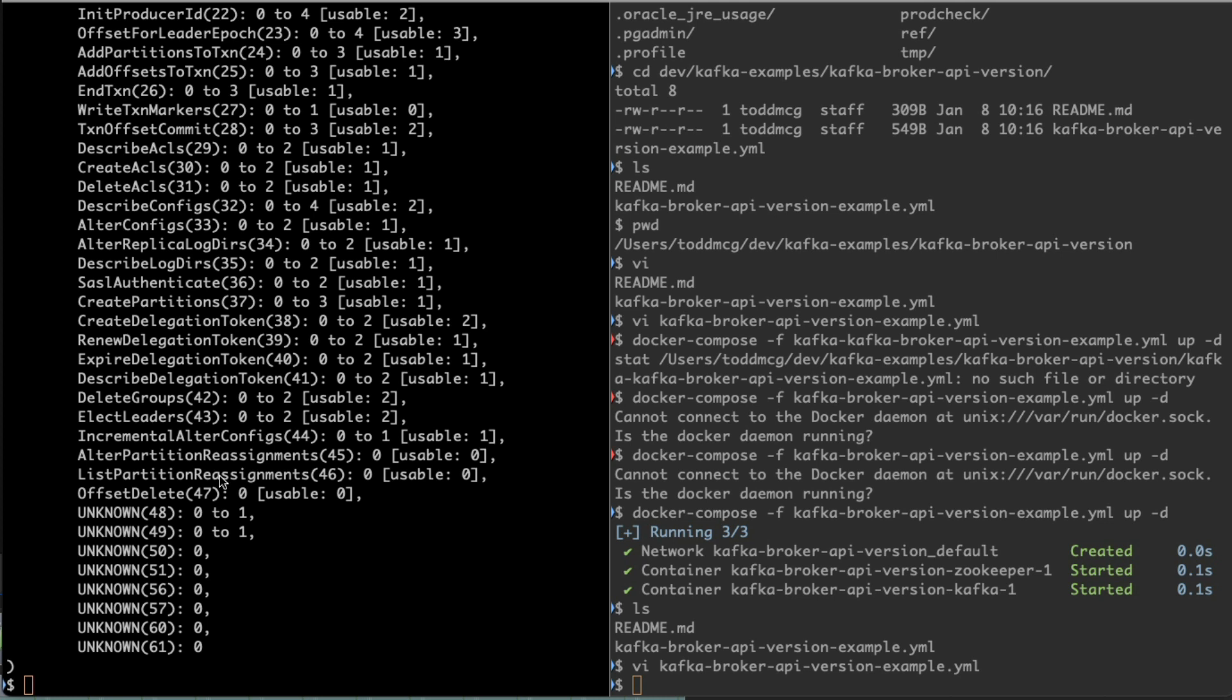This should be unexpected, right? Because the client doesn't have any idea about these new features that have come out with new releases of Kafka. Again, 2.8 on the right, that's our cluster, our Kafka cluster, and the client is 2.4.1. As described, it's absolutely fine to run different versions of clients and brokers, but you'll want to try to sync those up whenever possible. We've got 'unknown' here, and that's the part I want to call out.